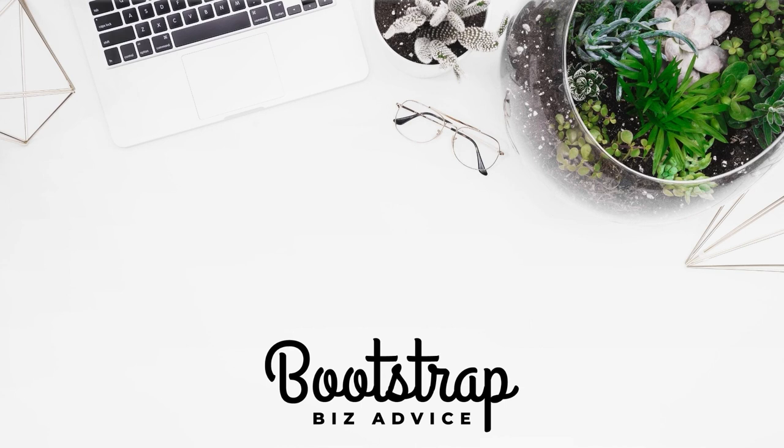If you need help with your website, click on the link in my description to check out my Squarespace expert designer profile. You can also gain access to my resource library for free by clicking on the link in my description. Until next time, ta-ta for now.